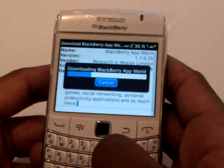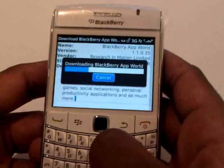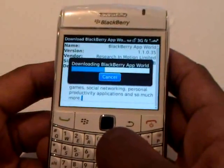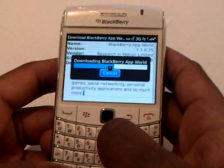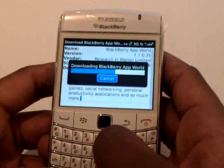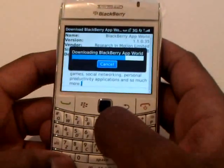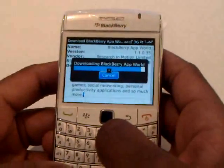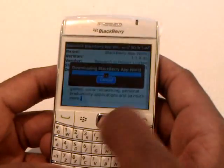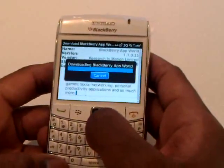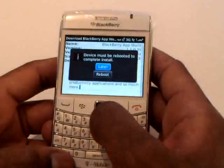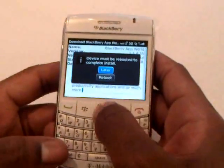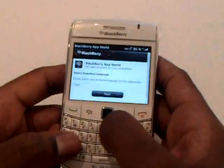Once it's finished downloading, you will go into your download folder. Once that's done, it'll ask you to reboot now or reboot later. We're just going to reboot later.